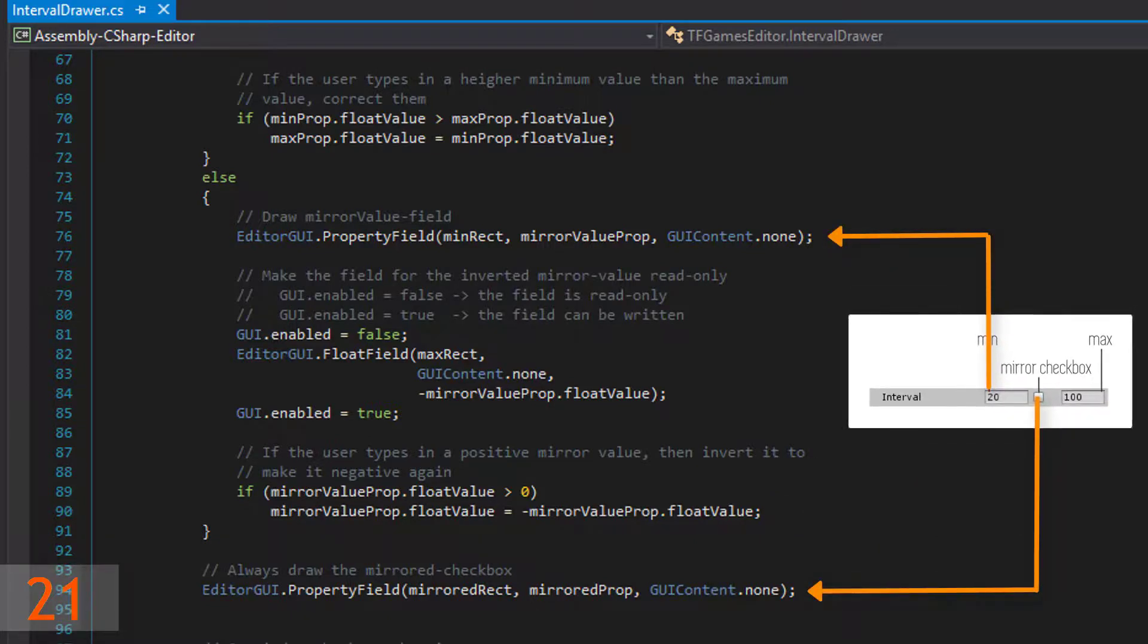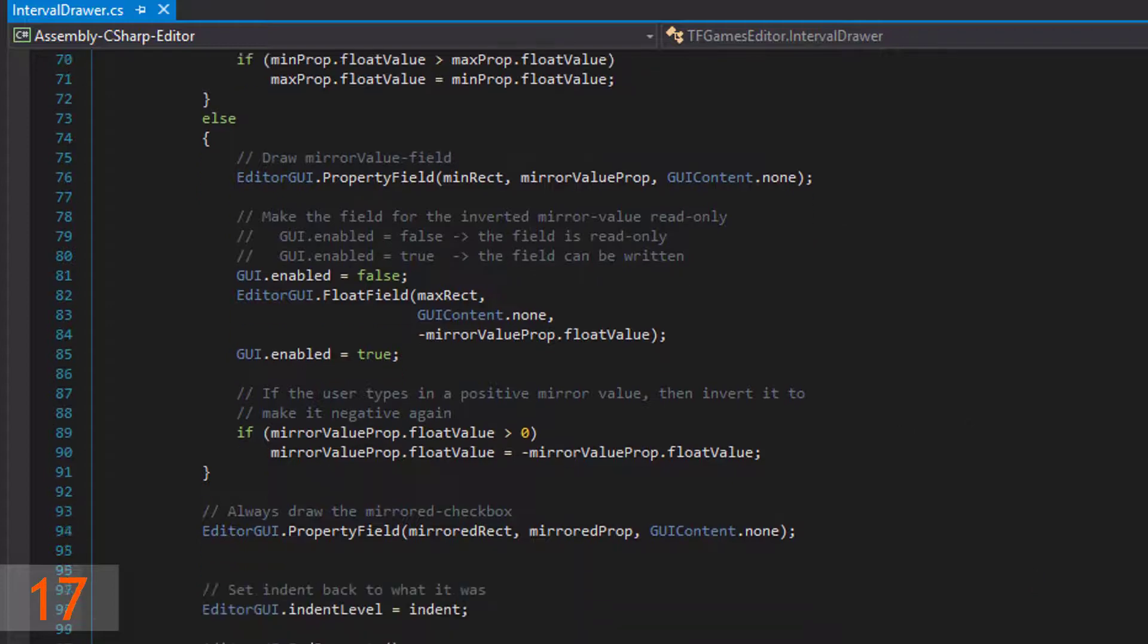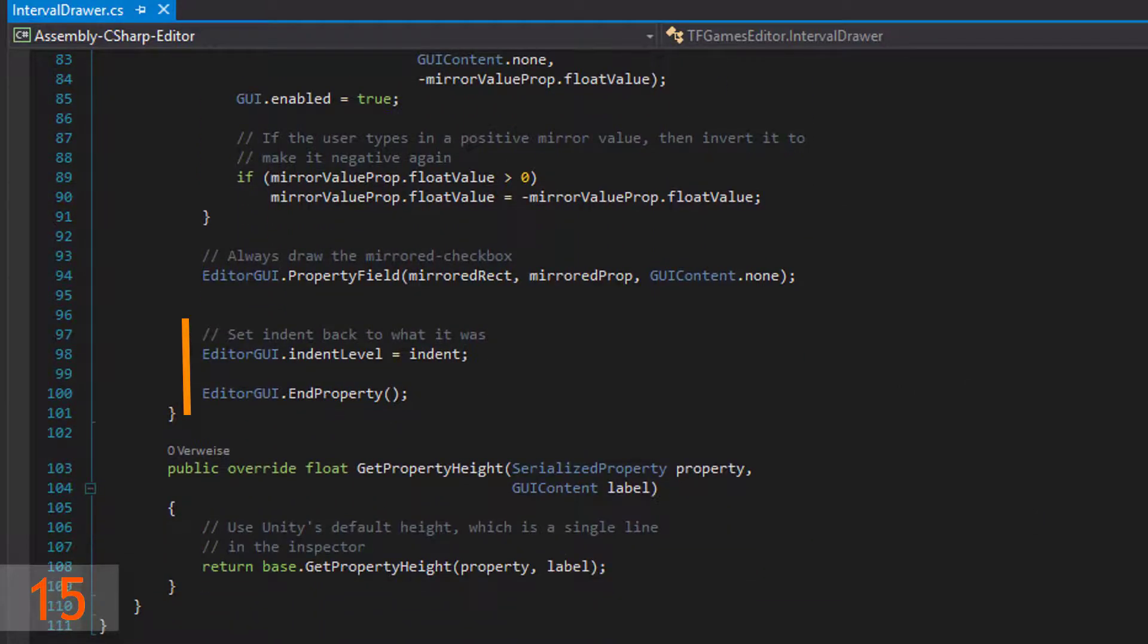To actually draw your GUI elements, use the editorGui.propertyField method. If you are done with your drawings, then set back the indent level and finish the process with end property.